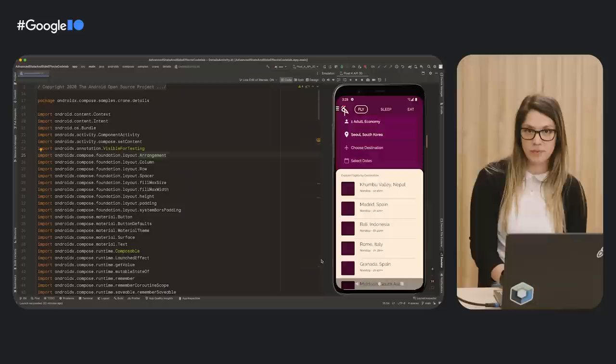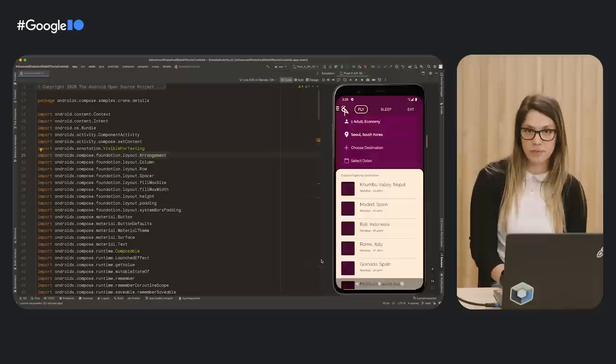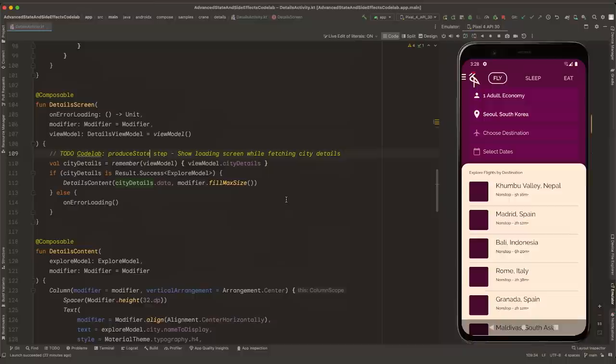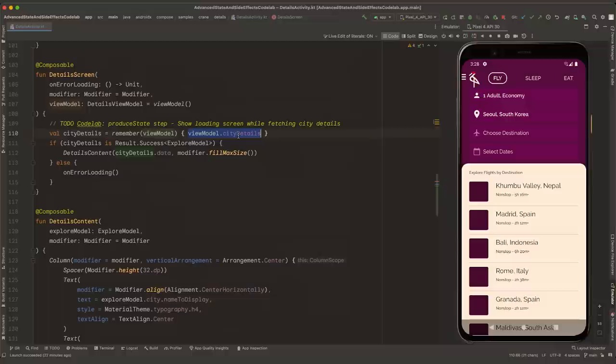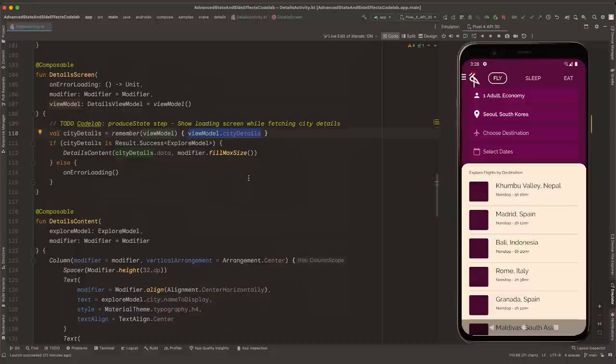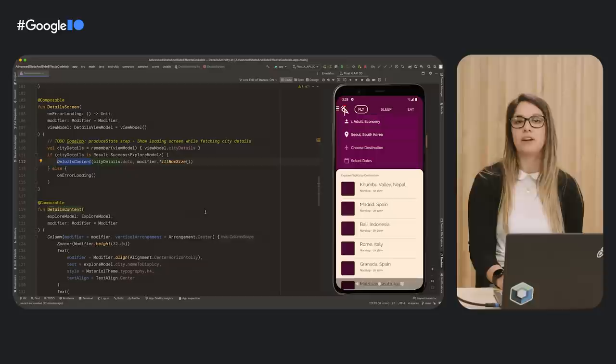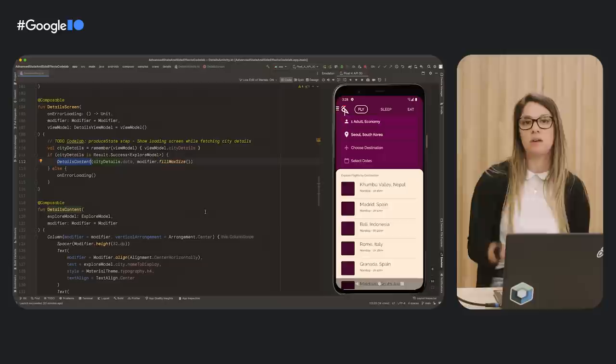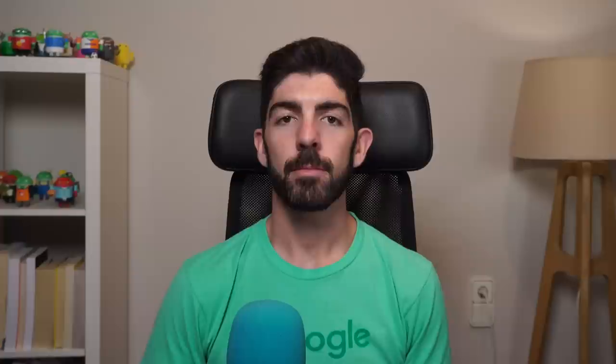In this section, we'll improve how the details screen starts. Whenever we click on a city, we show the details screen. We go to DetailsActivity and find the DetailsScreen, which represents the whole screen. We get city details by calling ViewModel.cityDetails, which has the city name, country, description, and image URL. If the result is successful, we show the DetailsContent composable; else we show an error. Now imagine if cityDetails takes longer to load because it requires complex data — you don't want users staring at a blank screen. In this case, we could add a loading screen to show while data is loading and display the details content when ready.